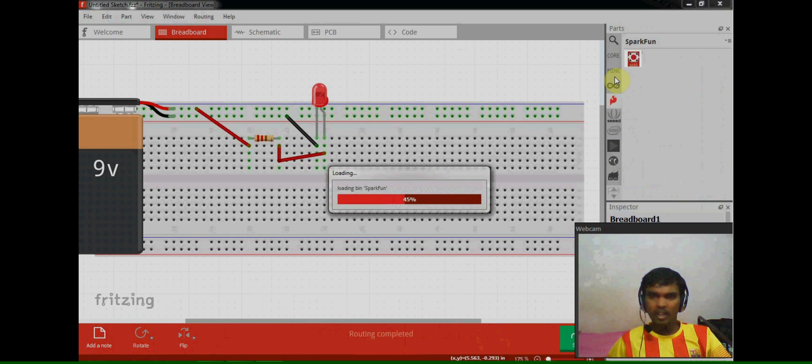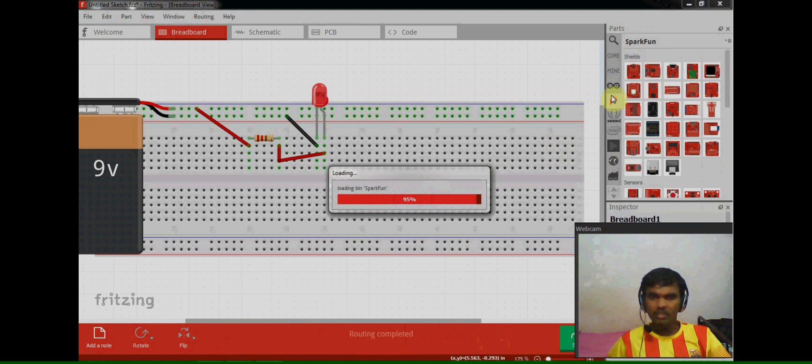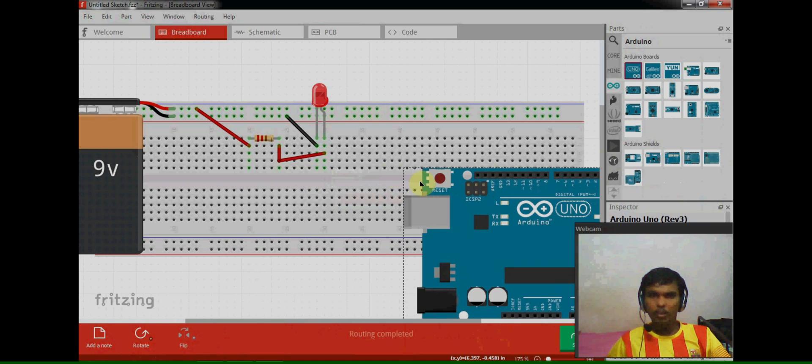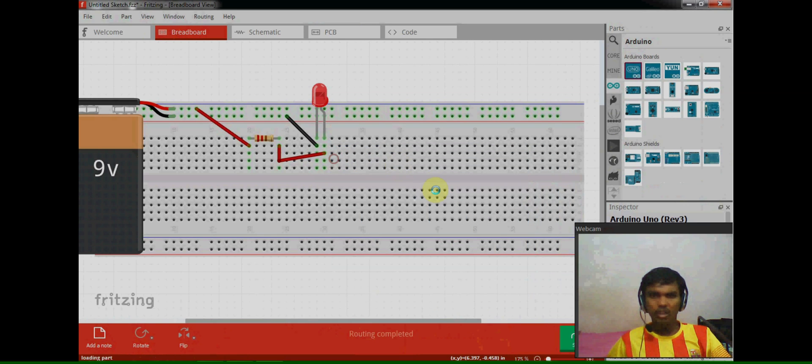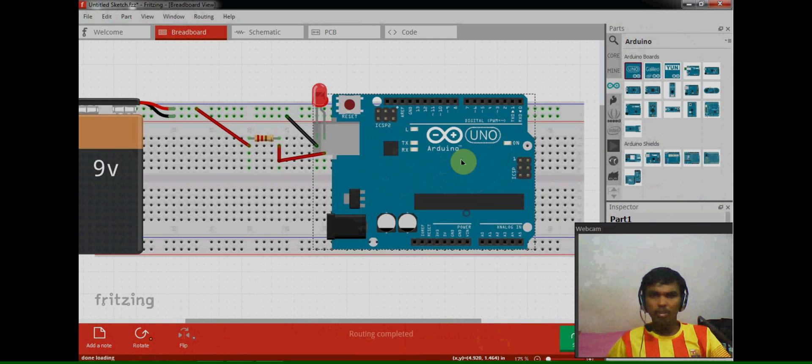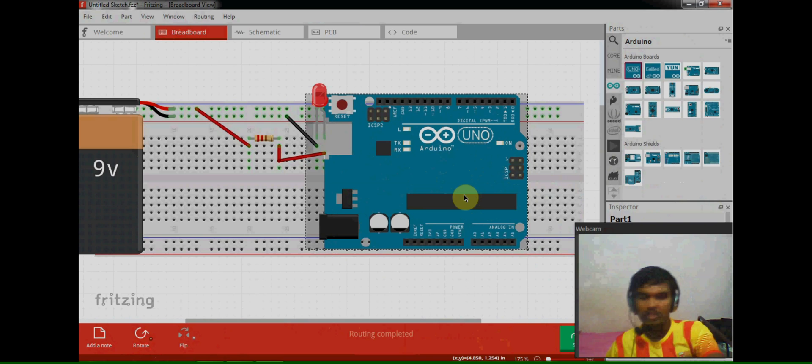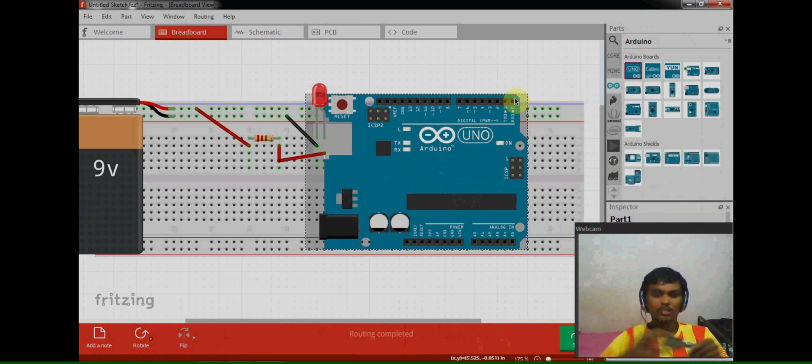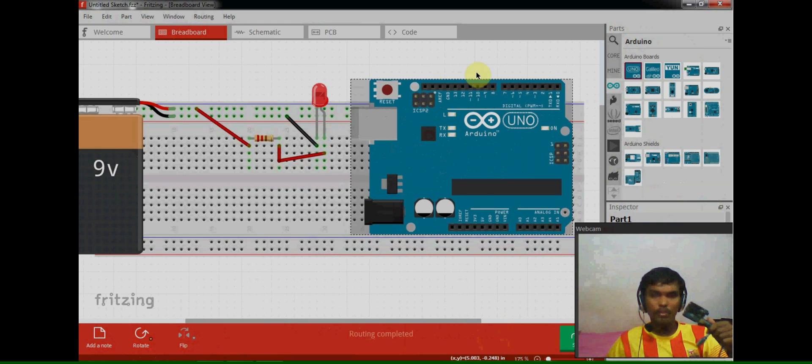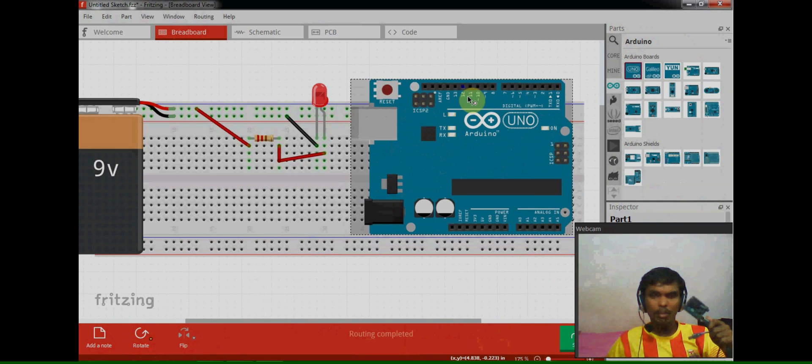SparkFun, like that, so we can use whichever component we want. If we simply draw this Arduino, this Arduino board which I have in my hand is also the same as the board.